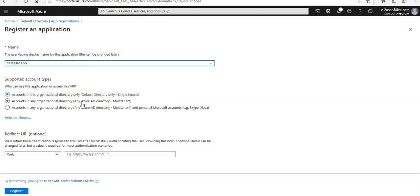If you select account in any organizational directory, when you register the app as Azure AD only single tenant, you can also update it to be Azure AD multi-tenant and back to single tenant through the authentication blade after registration.